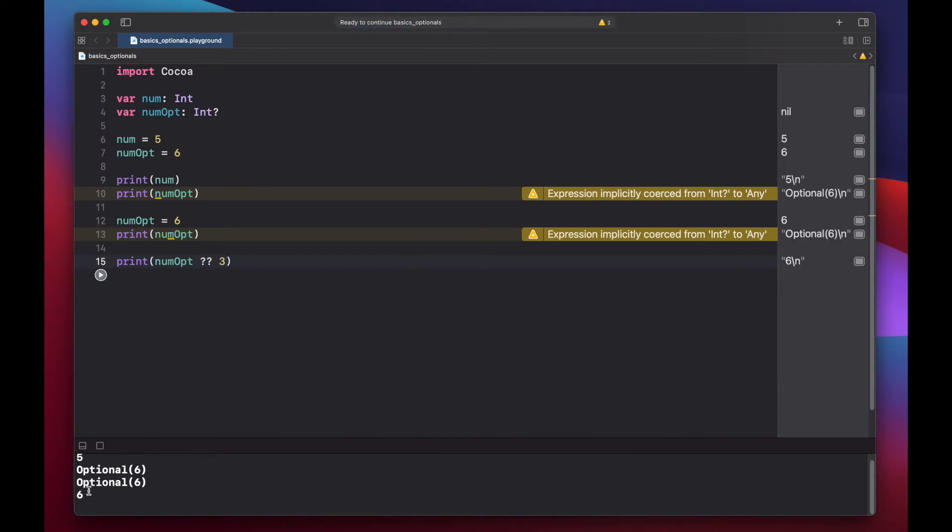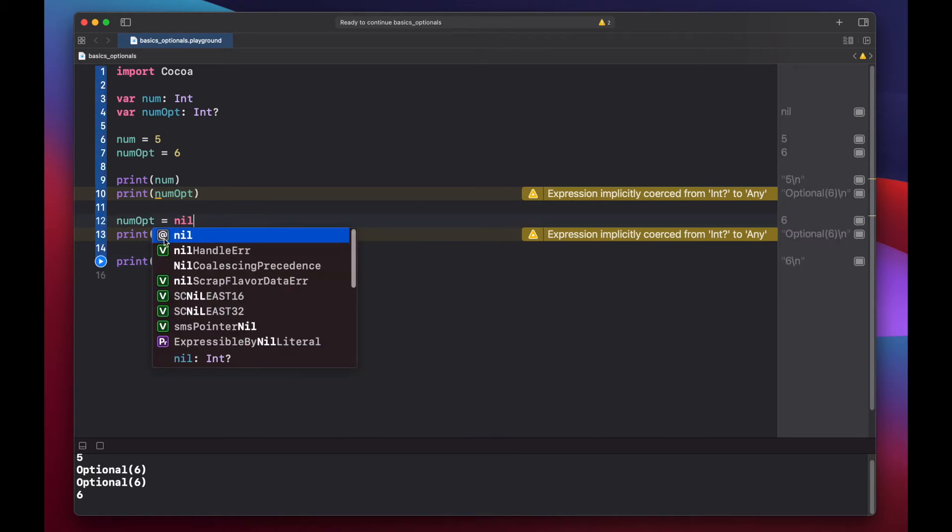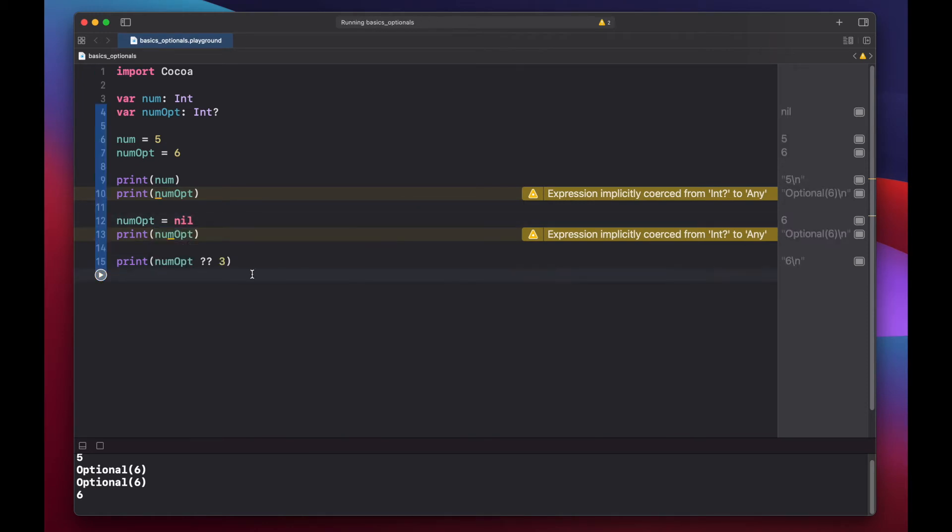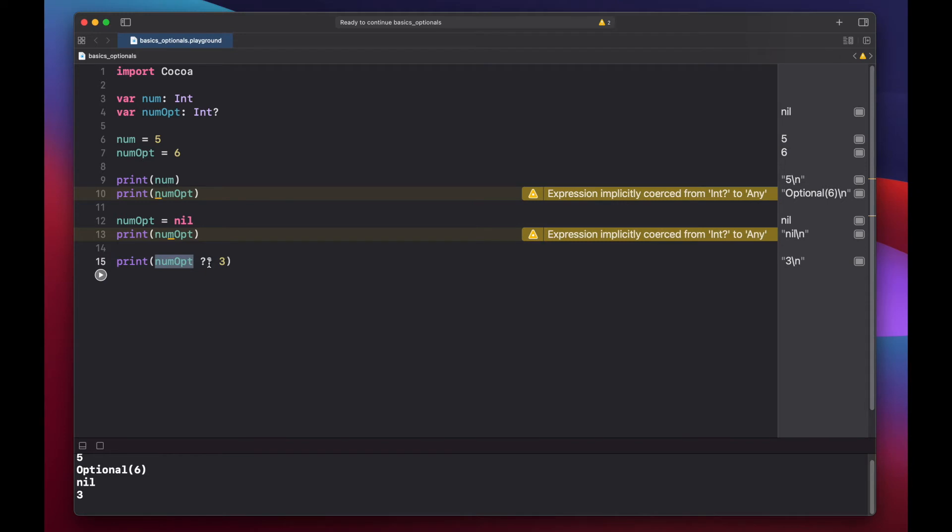And here we get six, and that's because we set our num optional to six. But if we change it to nil and run this again, we'll get three. So since num opt was nil, we're going to use the value three instead.